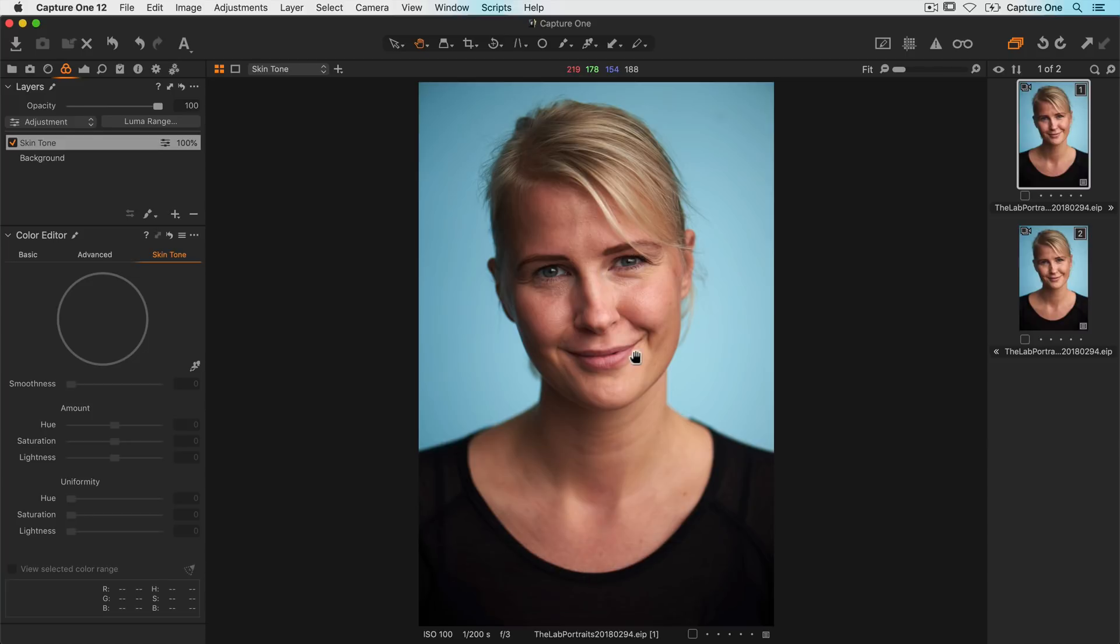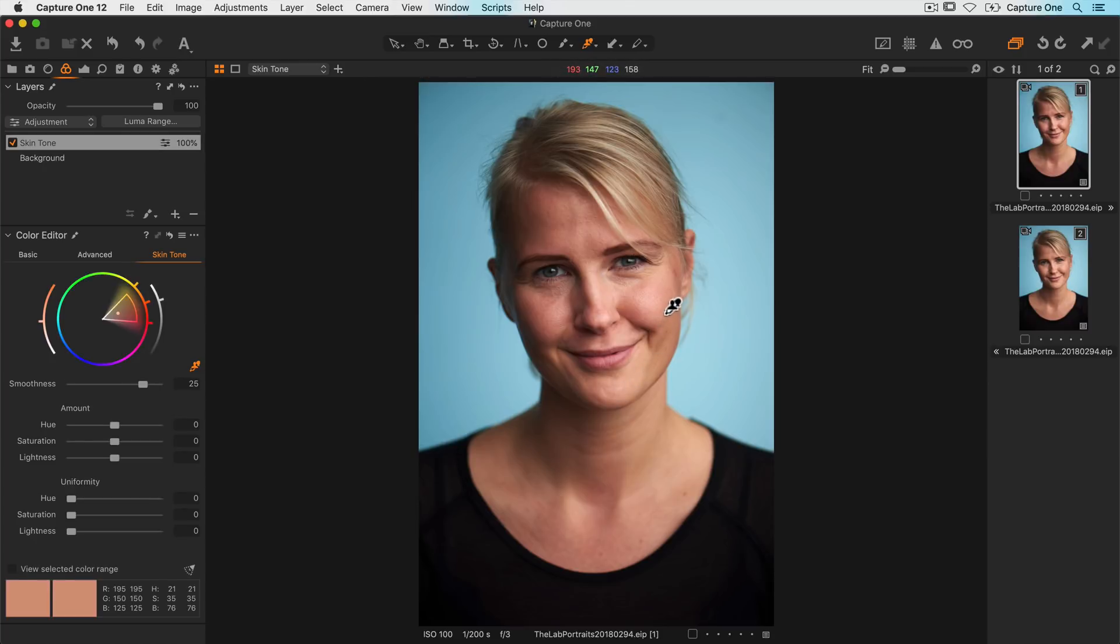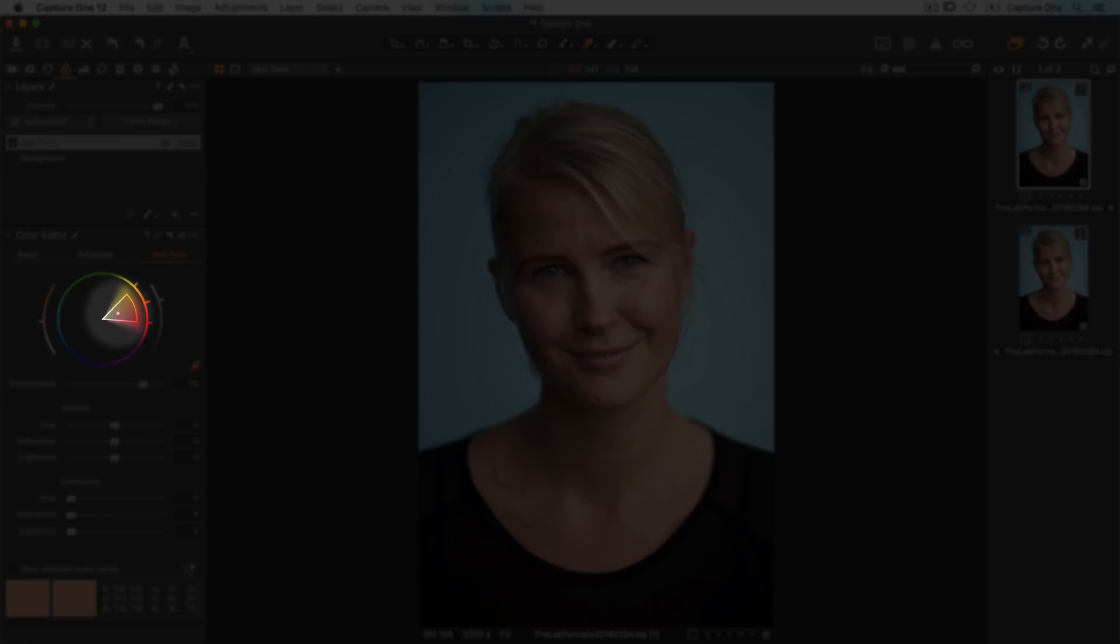Now it's time to pick the color range I want to adjust. I'll try to find a nice skin tone around here. Now I have my color range selected.